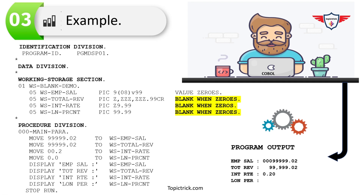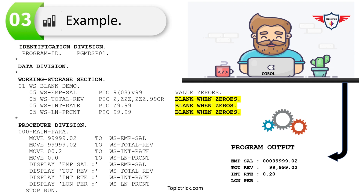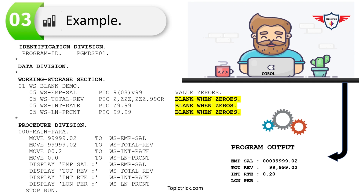In the Procedure Division, MOVE statements assign some random values to these variables, and DISPLAY statements print the value of all variables in the output. Looking at the output, you can clearly see that BLANK WHEN ZERO has replaced zero with spaces. For total revenue, zero is not displayed — it has been replaced with spaces. Similarly, for loan percentage where zero was moved in, the entire value has been replaced with spaces.